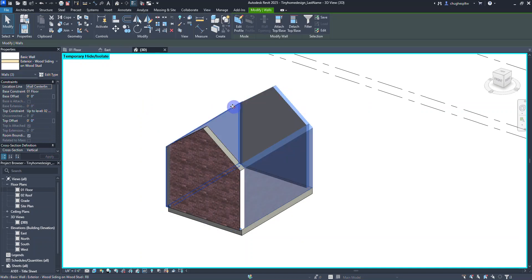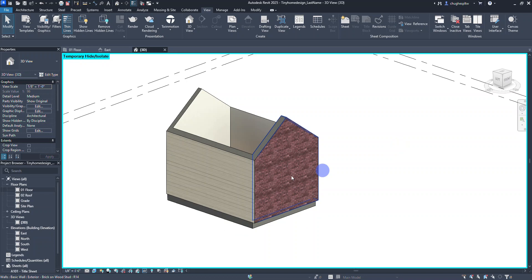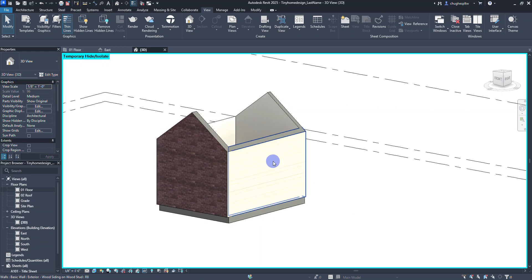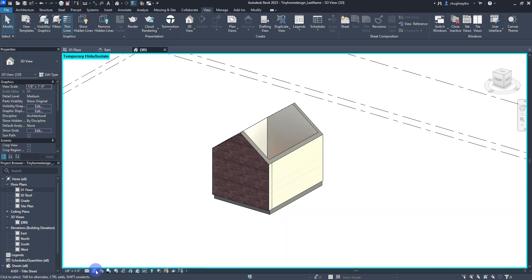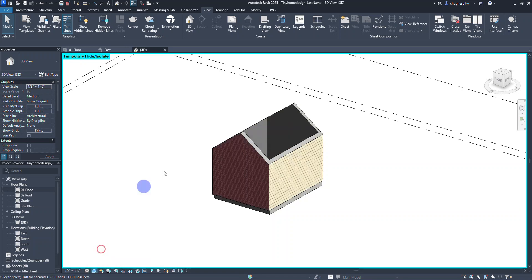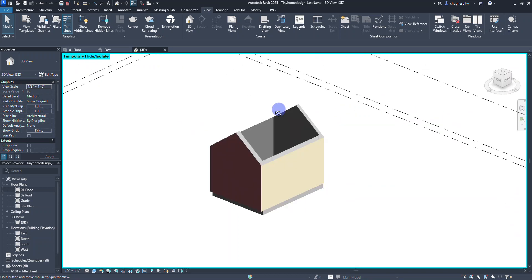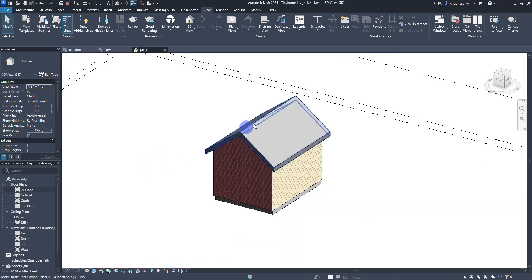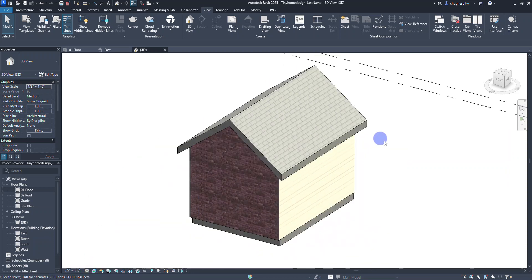I'll hold Control and select the three remaining walls, then change those over to Exterior Wood Siding on Wood Stud. It says constraints are not satisfied due to wall thickness sizing, so I'll select Remove Constraints. Selecting all those walls and pressing Spacebar will change the orientation. Now we have drywall on the inside and the wood siding material on the outside. Changing the visual style to Shaded shows the shaded appearance, and changing to Realistic shows the realistic render.